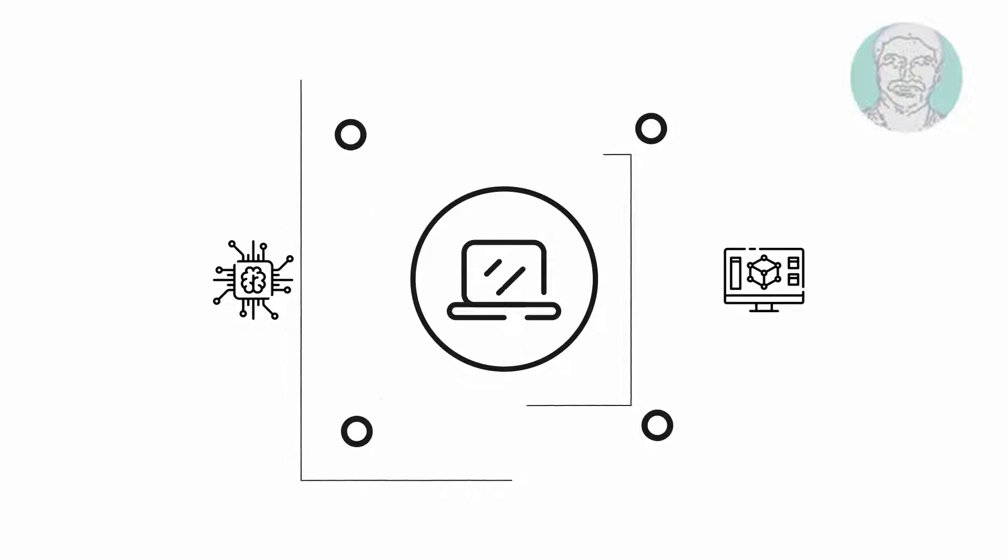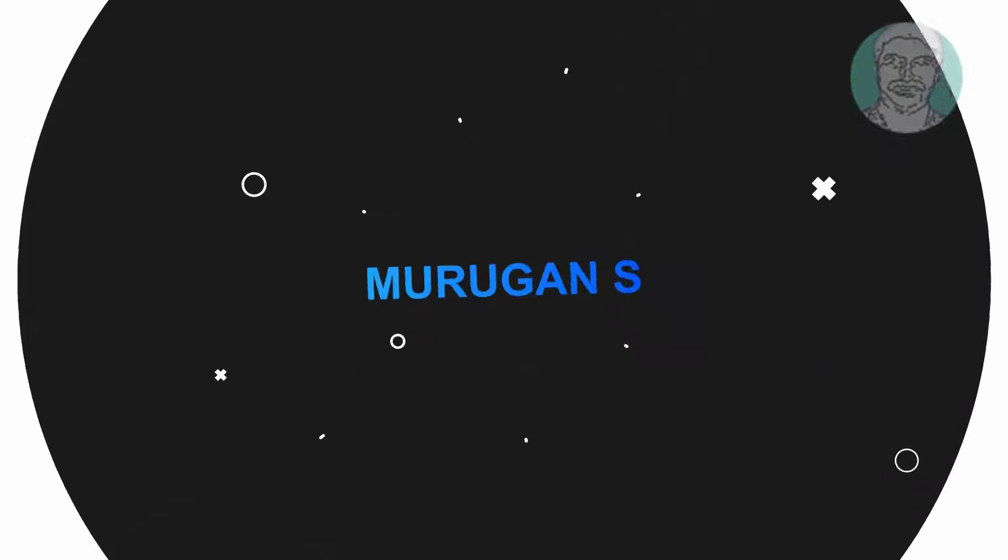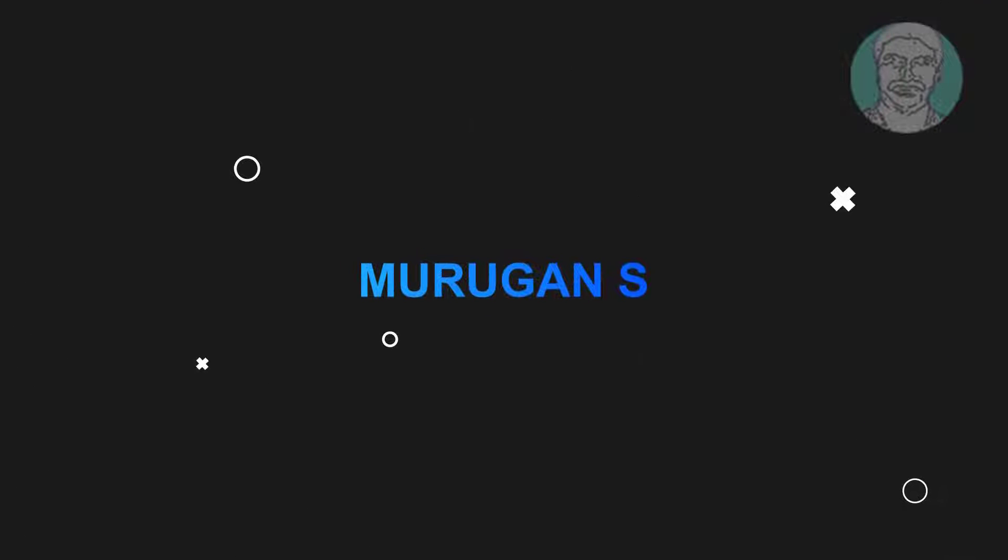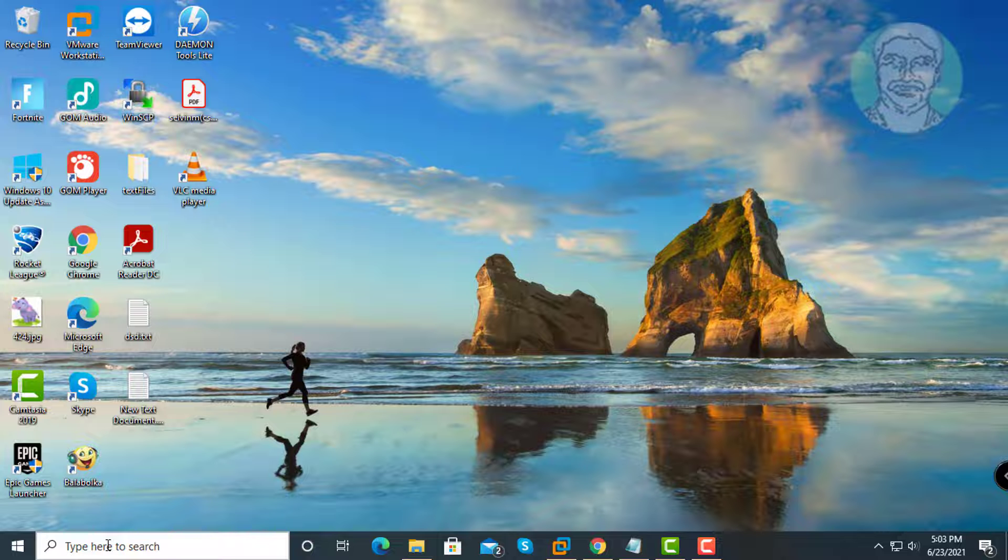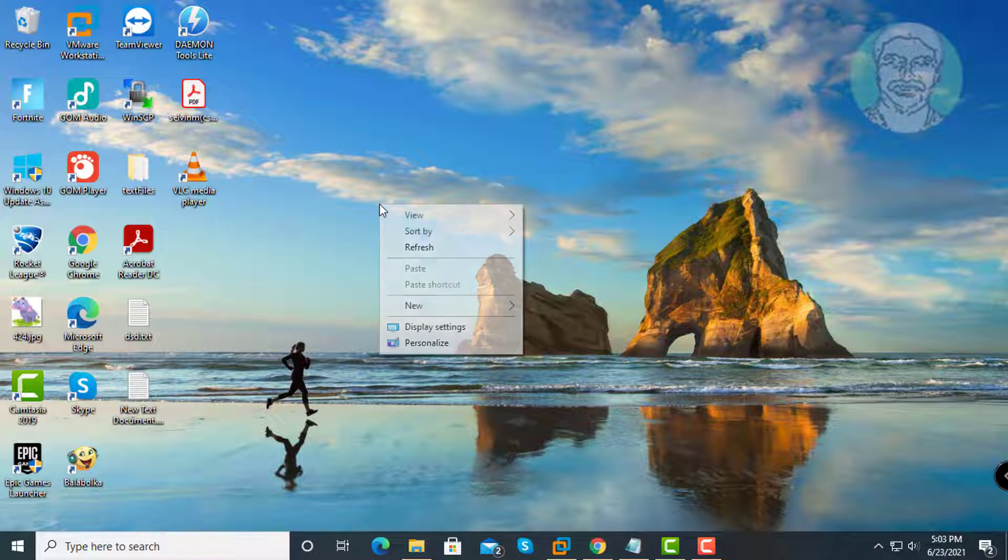Welcome viewer, I am Murigan S. This video tutorial describes how to fix Intel HD graphics control panel option missing from right-click context menu.